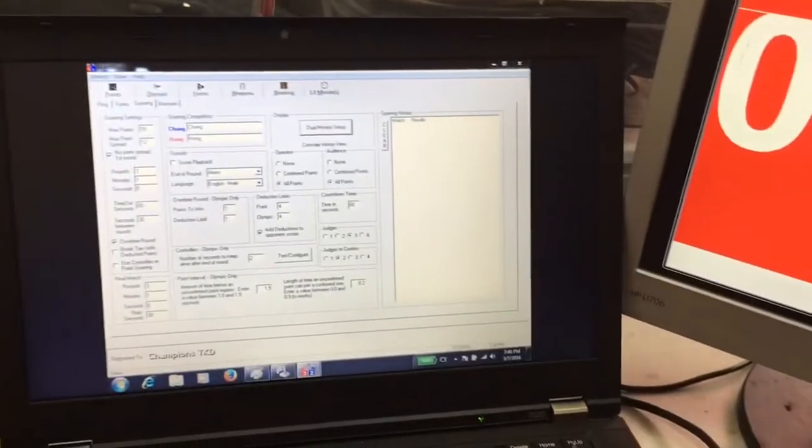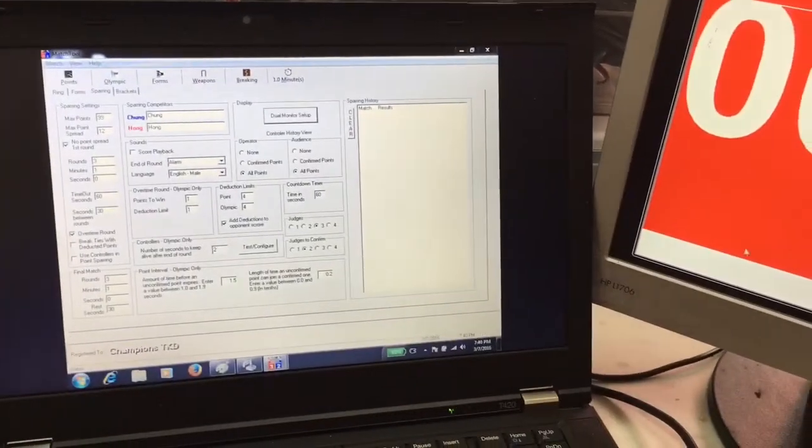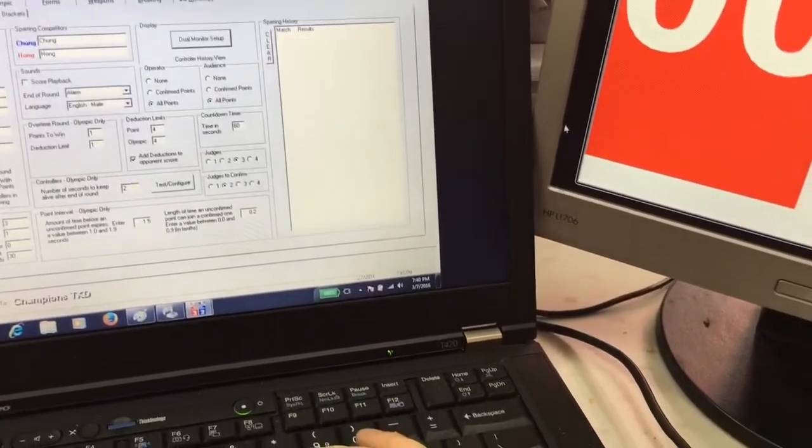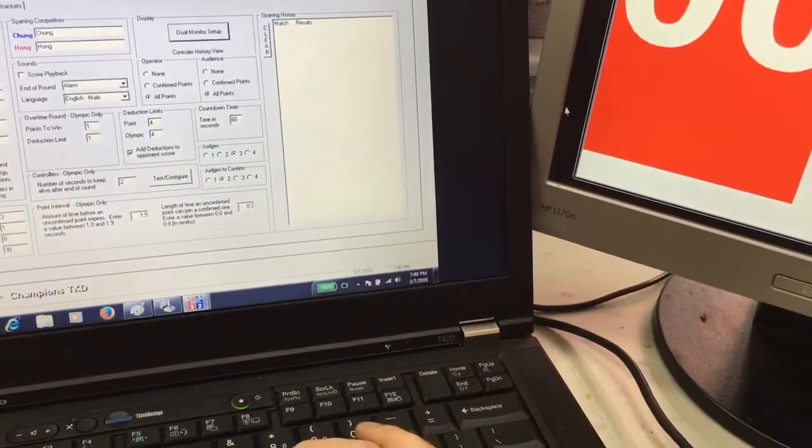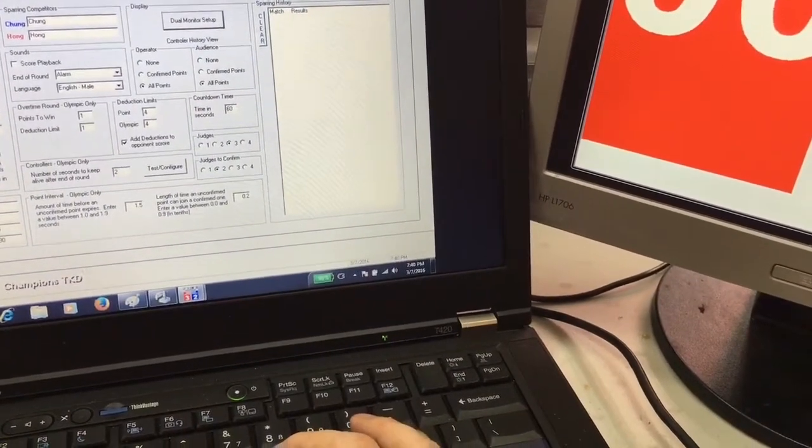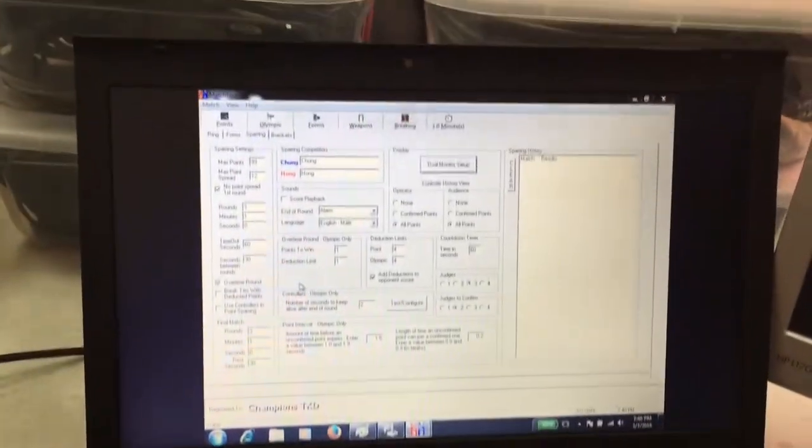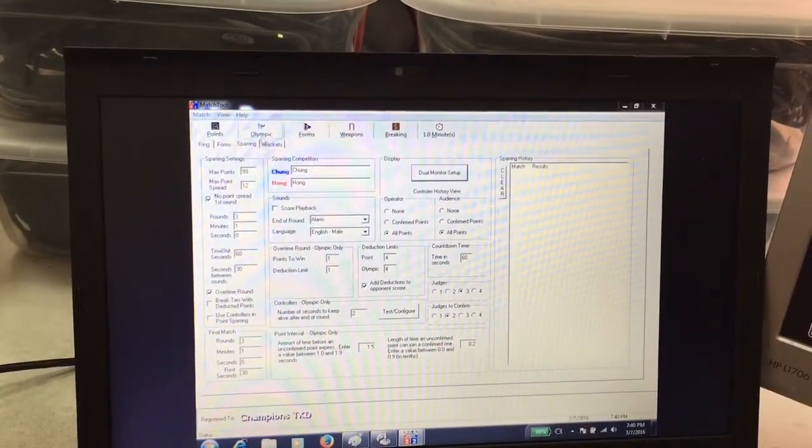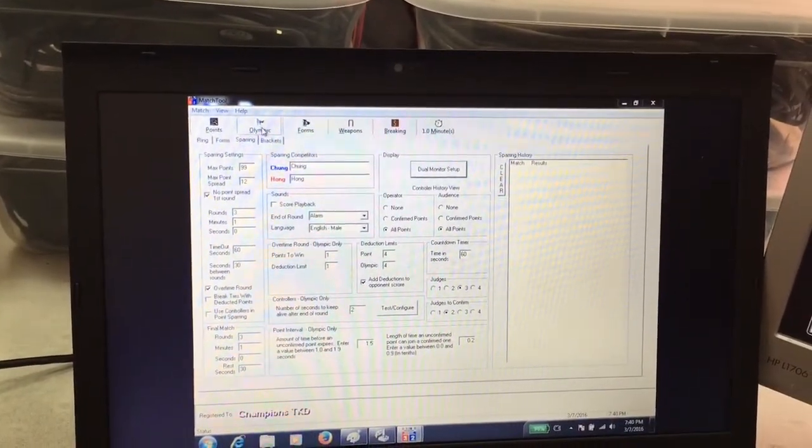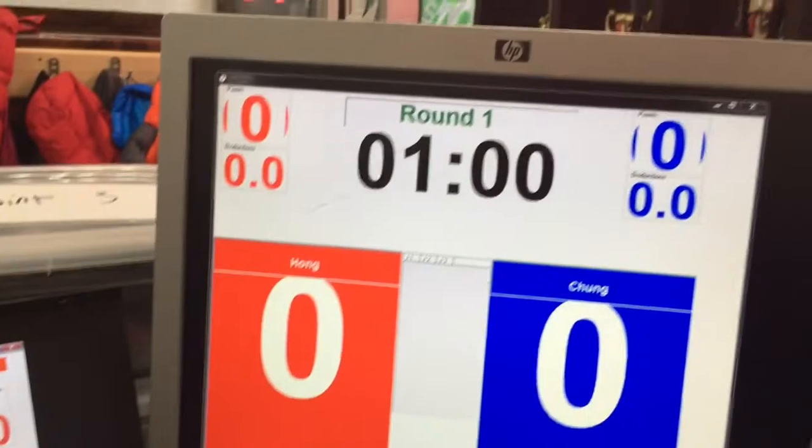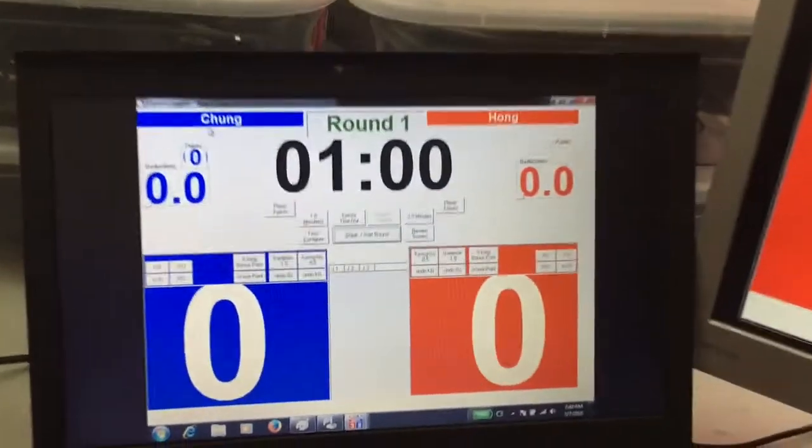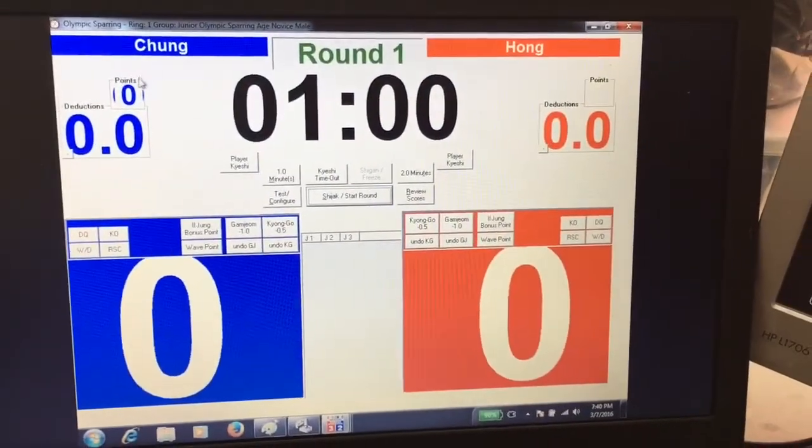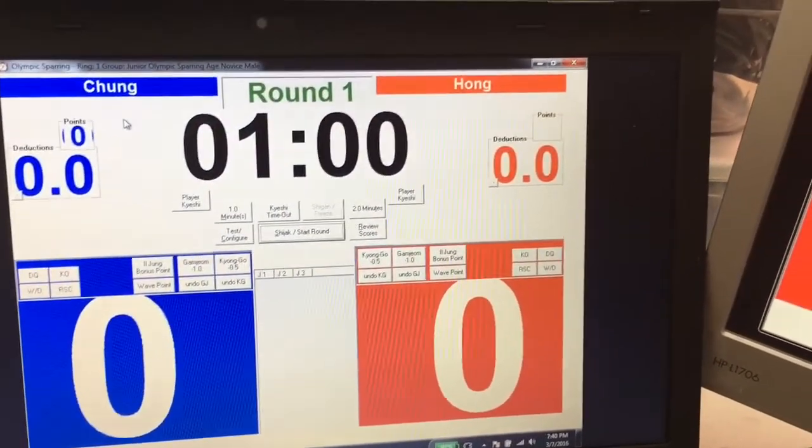Now you go back to the main screen to start the match. You would click on the Olympic tab. That will bring up your control panel and the main scoreboard on the extended screen.